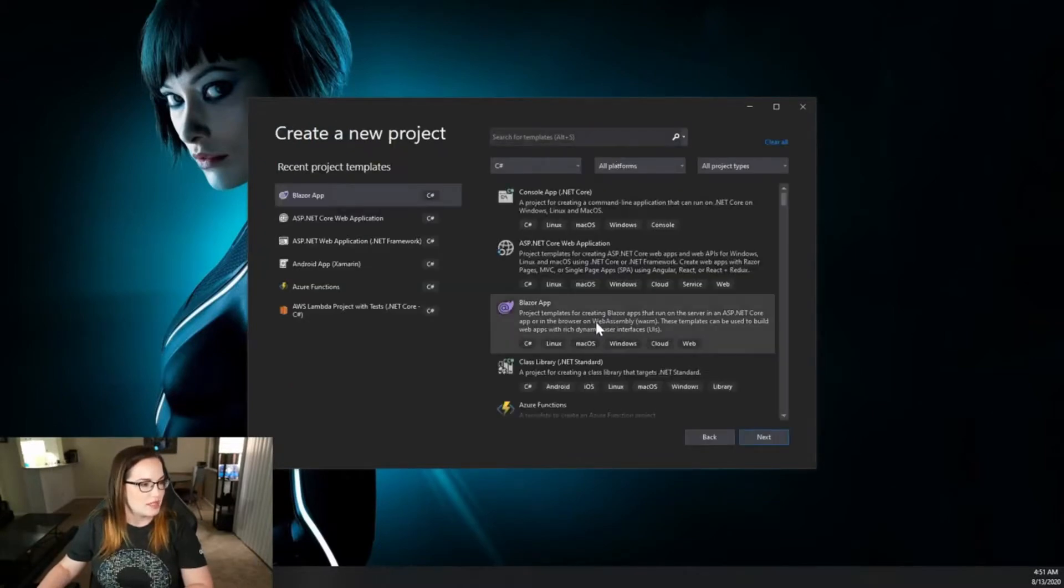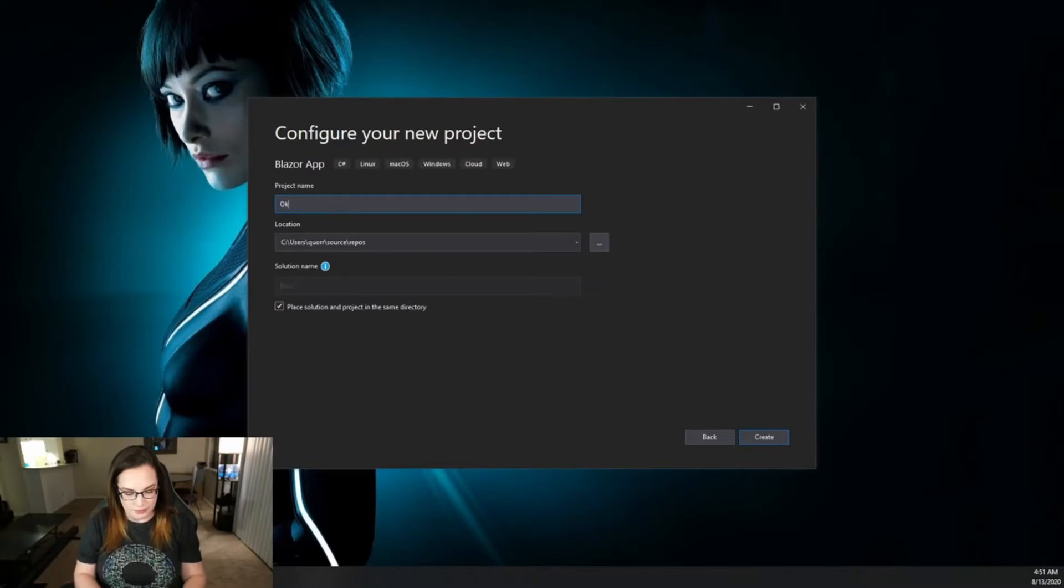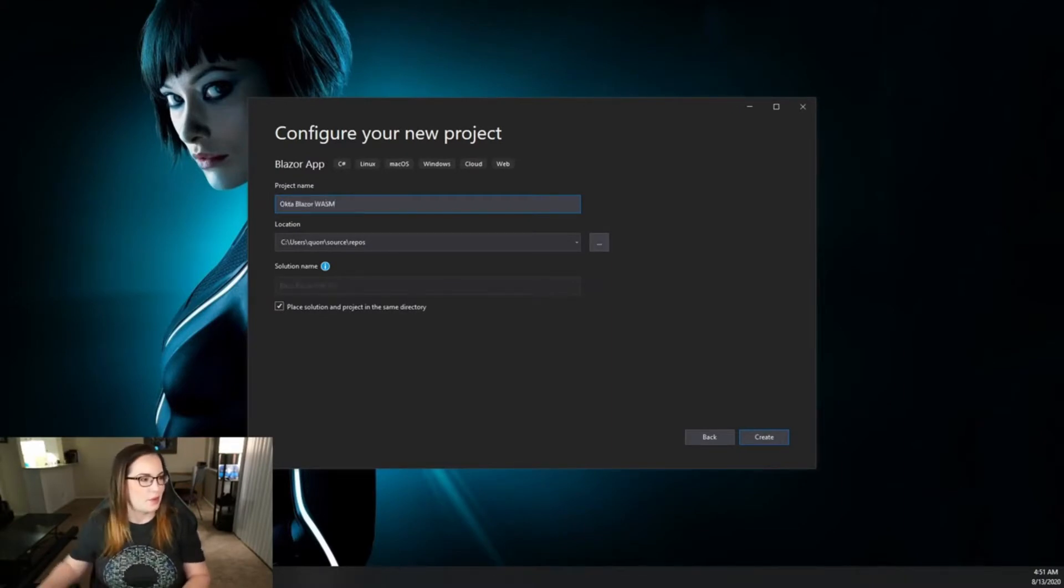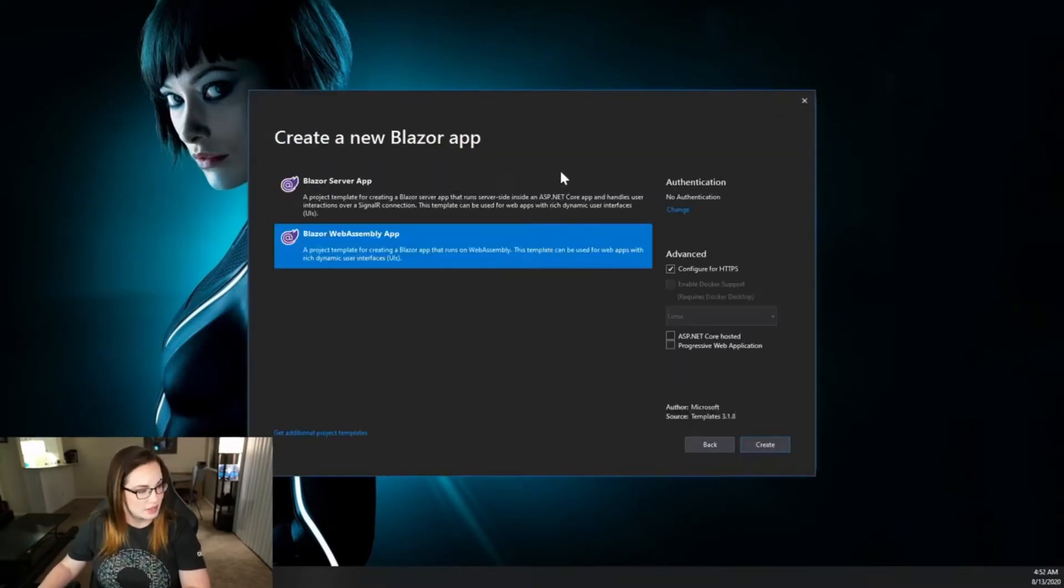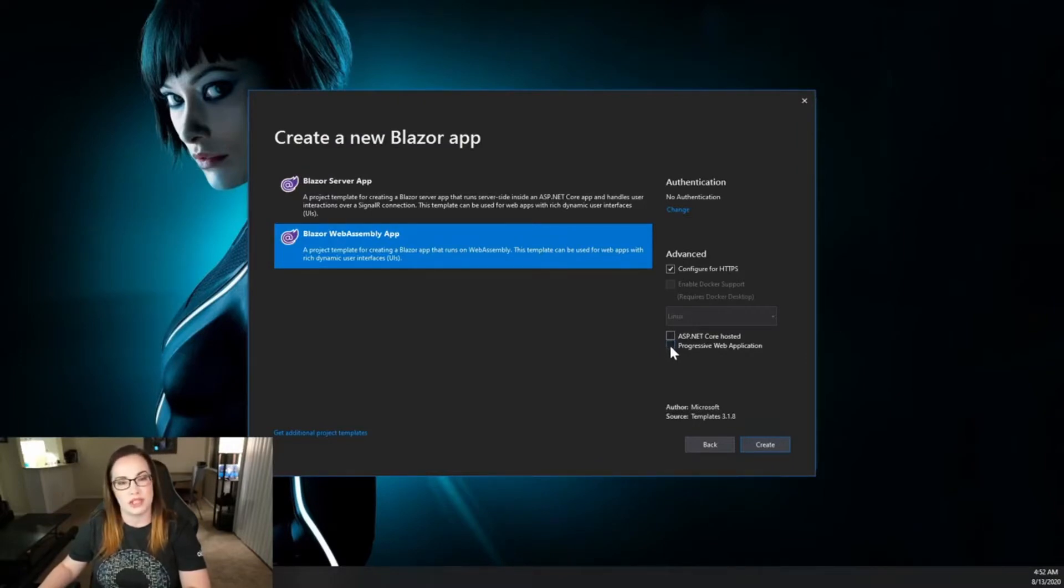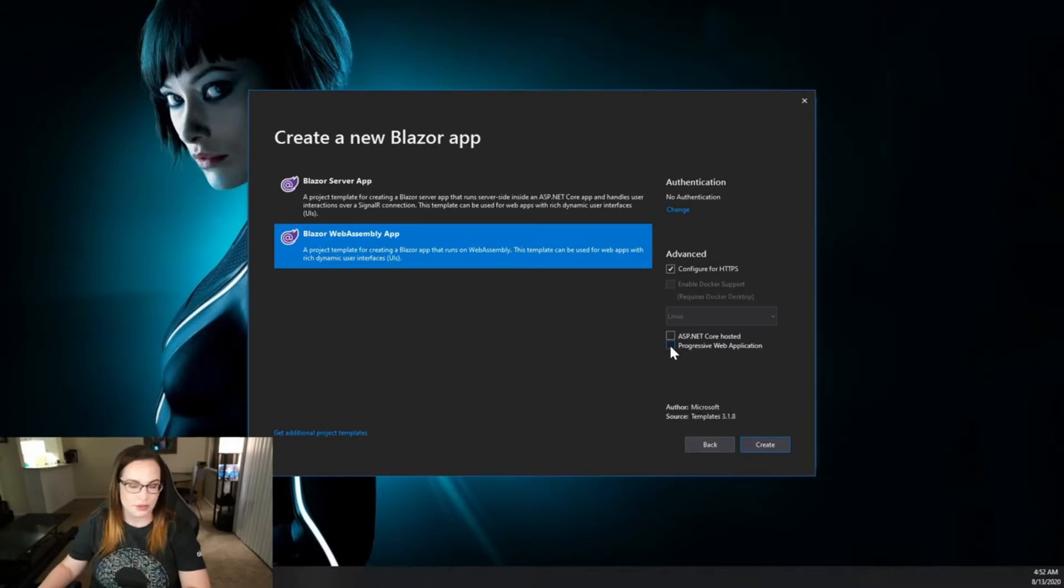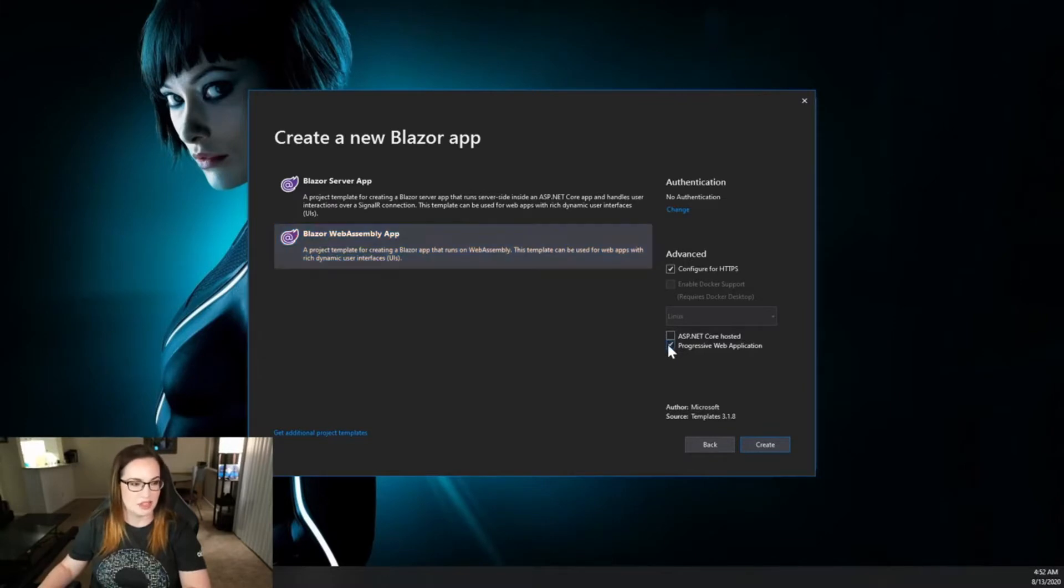I'm going to select Blazor app, click Next, and we're going to call this Okta Blazor Wawesome for WebAssembly. Click Create. We're going to select WebAssembly app and we're going to have this be a progressive web application so this way you can hook it up to your own previously built API. In the future we can cover the complete .NET Core hosted application.